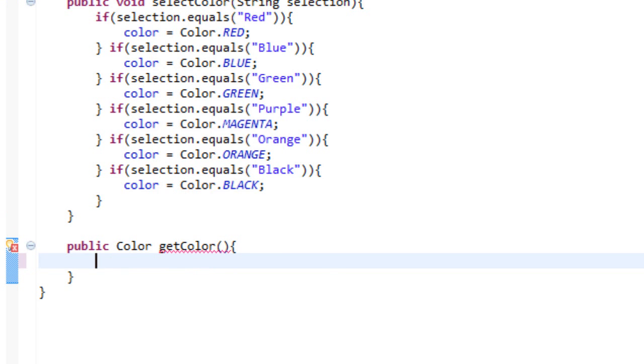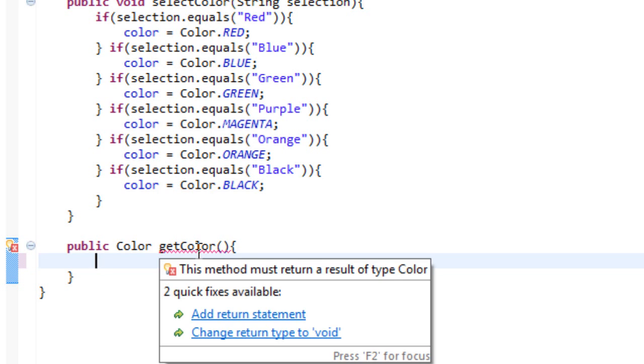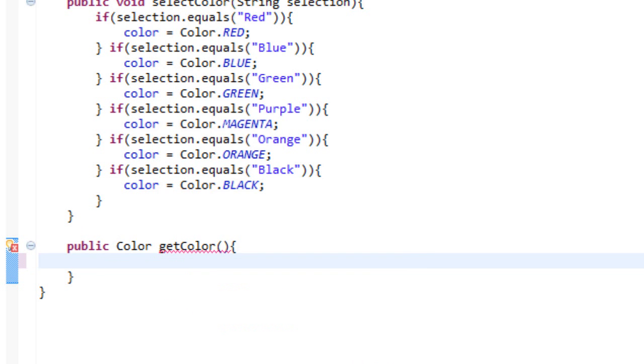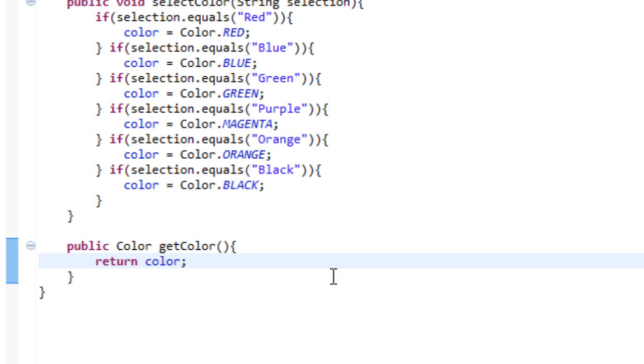And now it is going to complain saying hey where is your return statement. Well we can add one. Let's do return color. Because all we are doing is we are returning our color. Which means if I call this method I will get the current selected color. Simple as that.